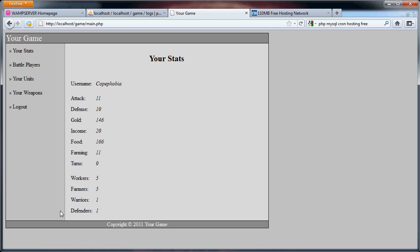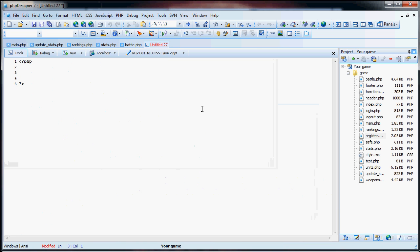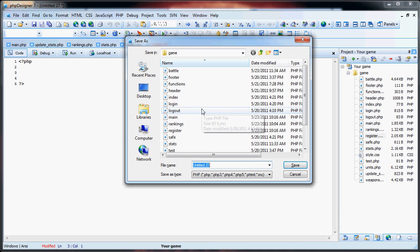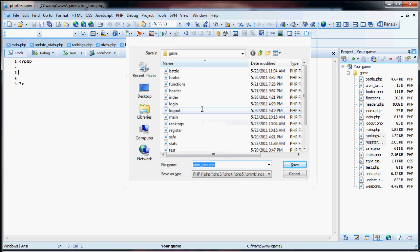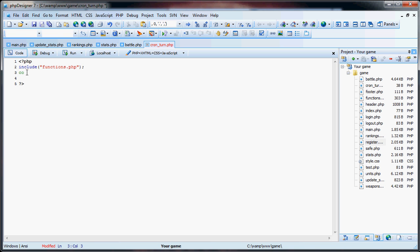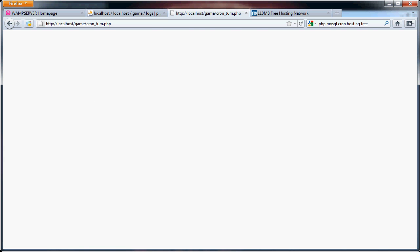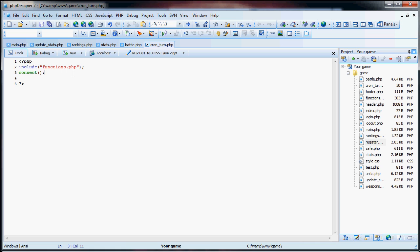So now what we're going to do is create a new page. We're going to call this cron_turn.php. And what we're going to do here is we're going to include the functions.php file, and then we are going to connect to the database. So now if we go here you will see cron turn is a blank page. And there's no errors so that's a good thing.